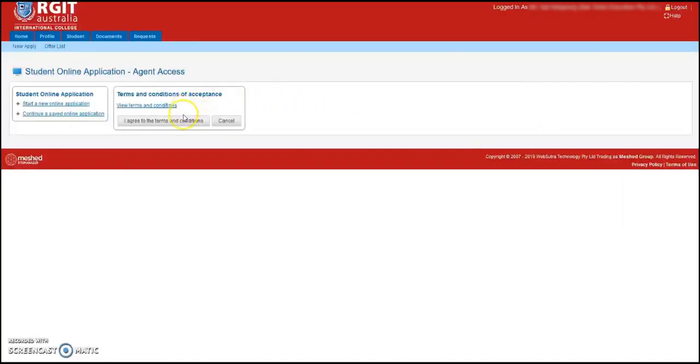However, in step 5 of the student online application, they can further view the terms and conditions after downloading the application summary form.